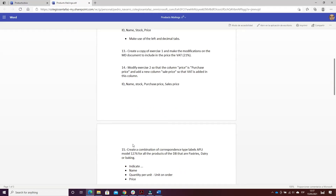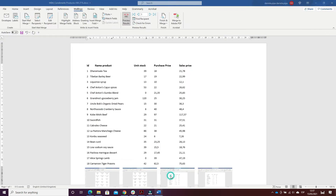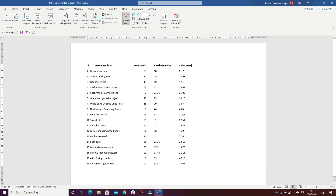Now the fourth exercise: it's to modify exercise two so that the column price is 'purchase price', and add a new column called 'sale price', showing what is added in this column. I changed the unit price to 'purchase price' and added 'sale price'.